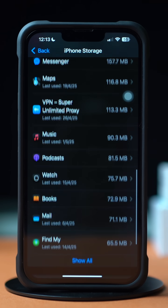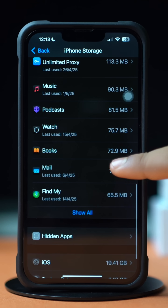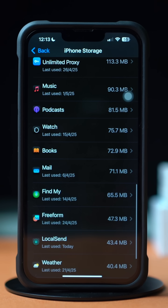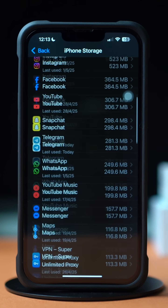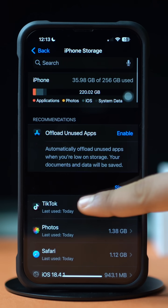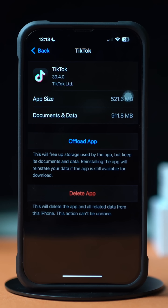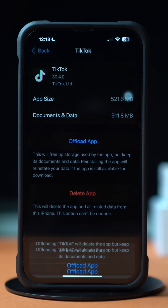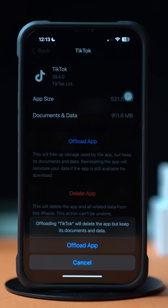If you don't find the TikTok app here, tap on Show All. Next, tap on TikTok. Then tap Offload and again tap Offload. After that, tap Reinstall.